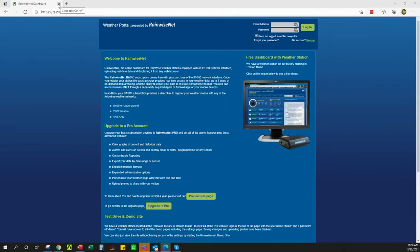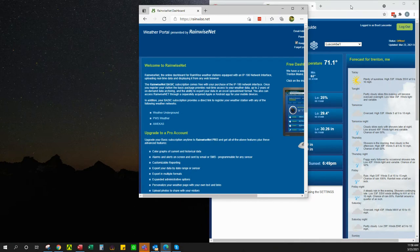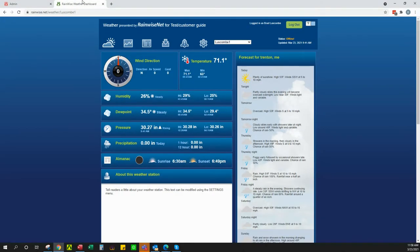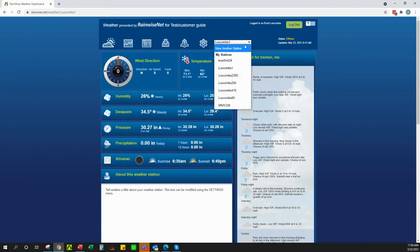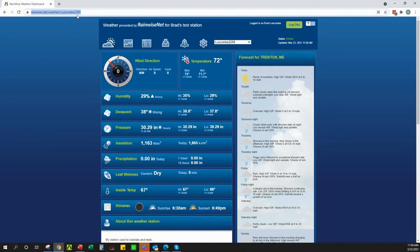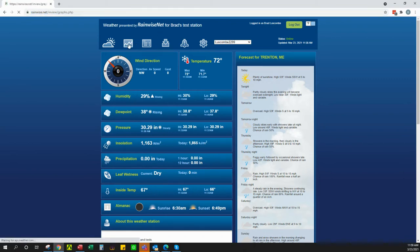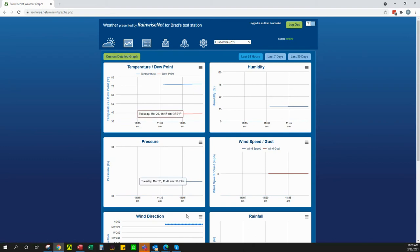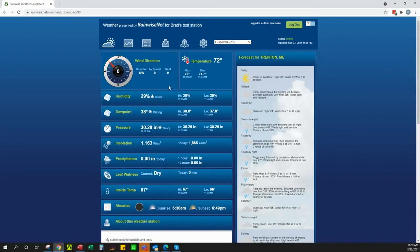After you have gone through and dealt with all of the registration process, that would then bring you to something like this — your standard dashboard. This is my test station logged in as me. This is the URL that I would distribute to other people if I were looking to have them have access to my dashboard page. If you have pro, you can go ahead and give them access to other things like the graphs. I just turned it on so there isn't really much in the way of graphing, but that is the general overview.